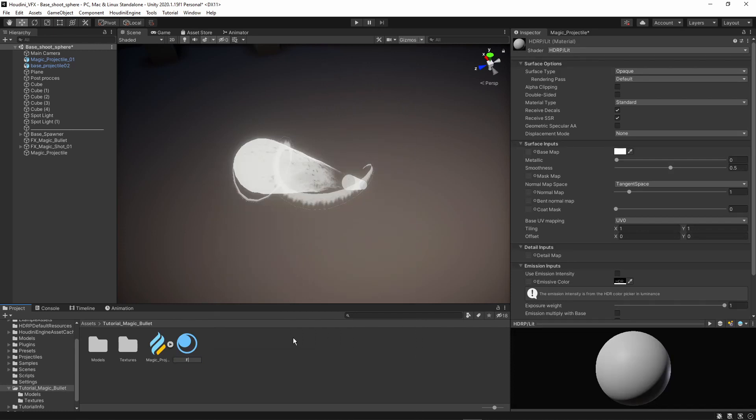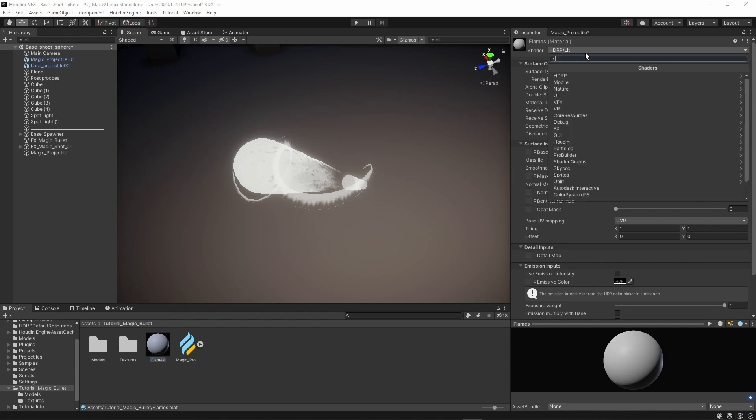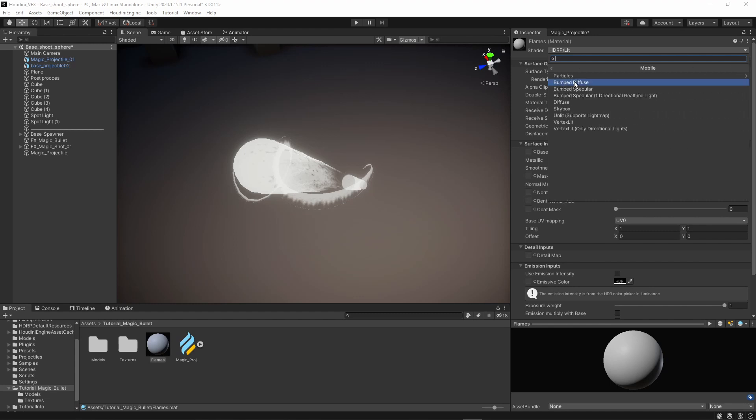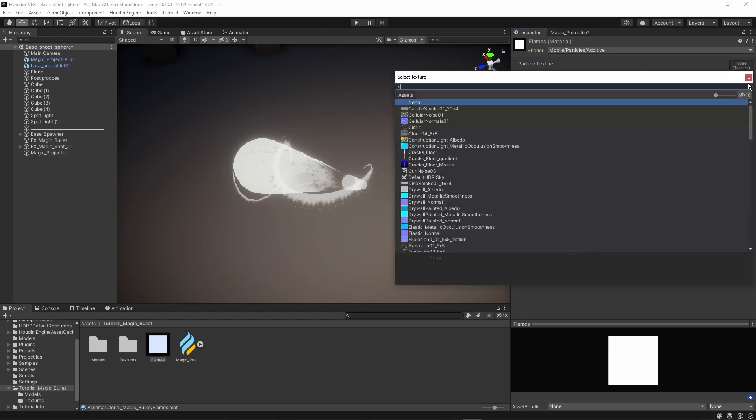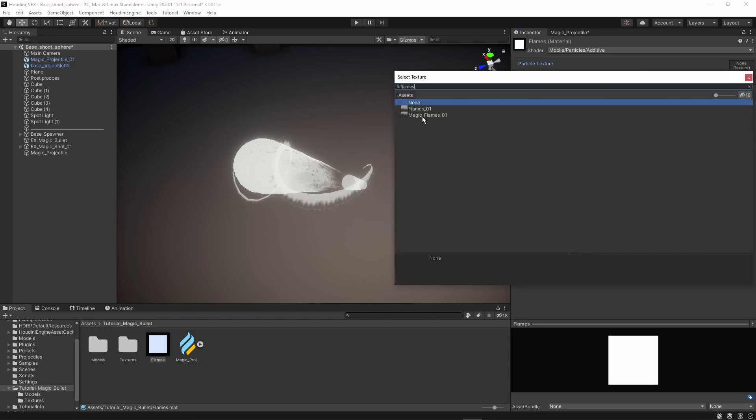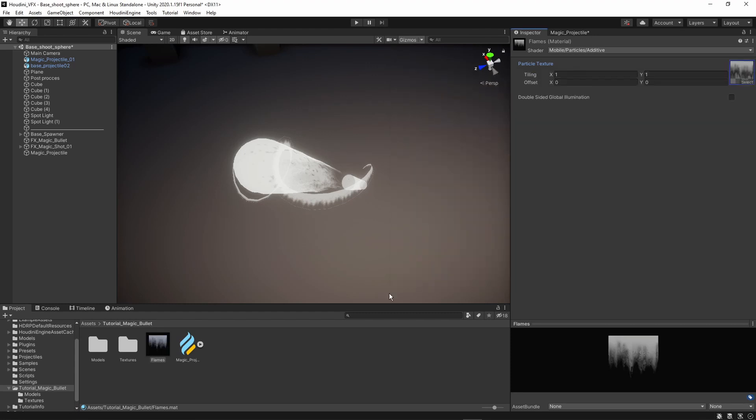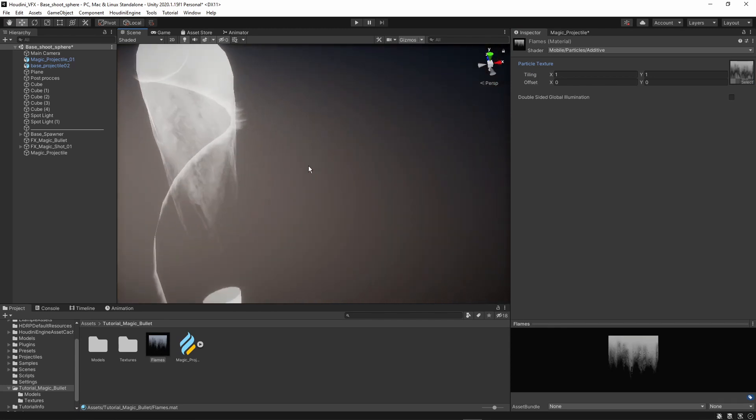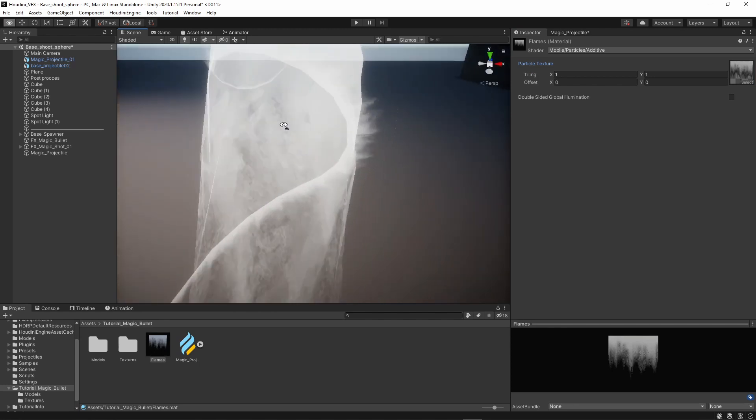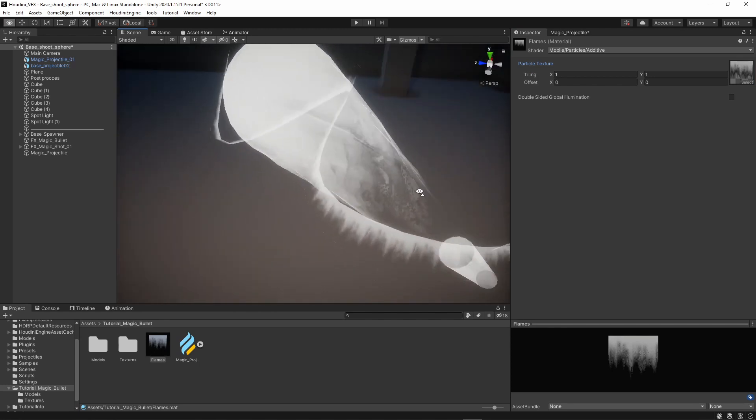Then for the material I'm going to right click create material. Let's call this flame or flames. You can create an advanced material, but I'm going to just use some materials already built in Unity. Let's go to mobile. And in here we have particles. I'm going to use the additive particle. Then we have an option to input a texture and this will be the flames that I just created, so magic flames. If I now drag this on here we now have this magic flames, the exact same particle.